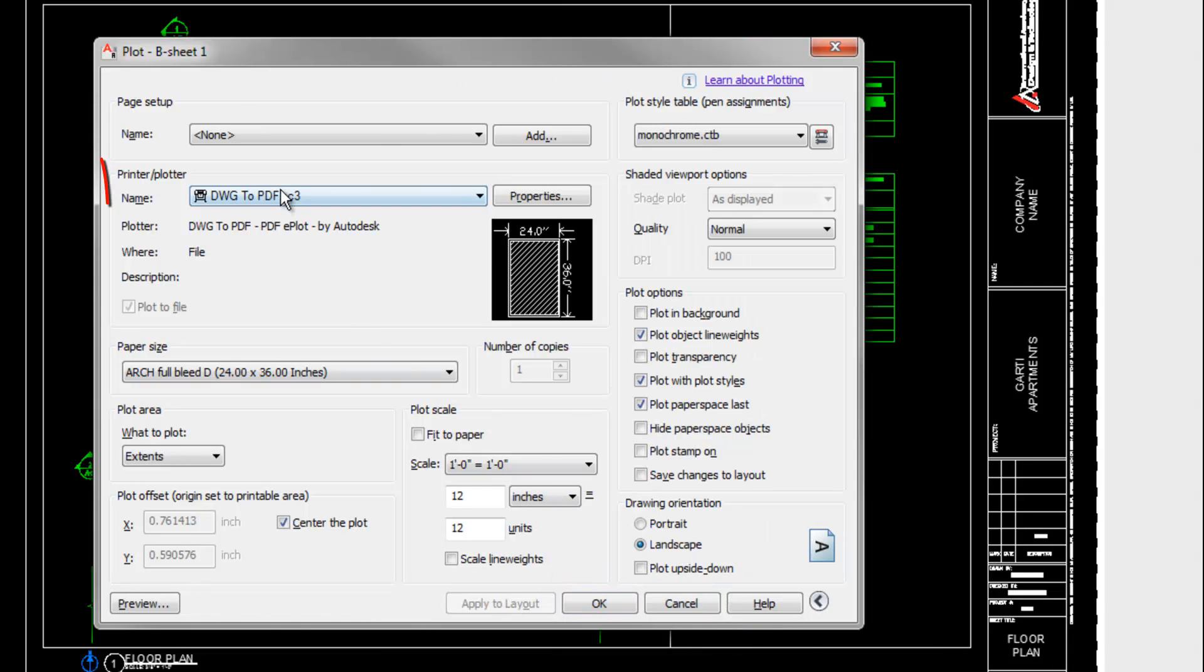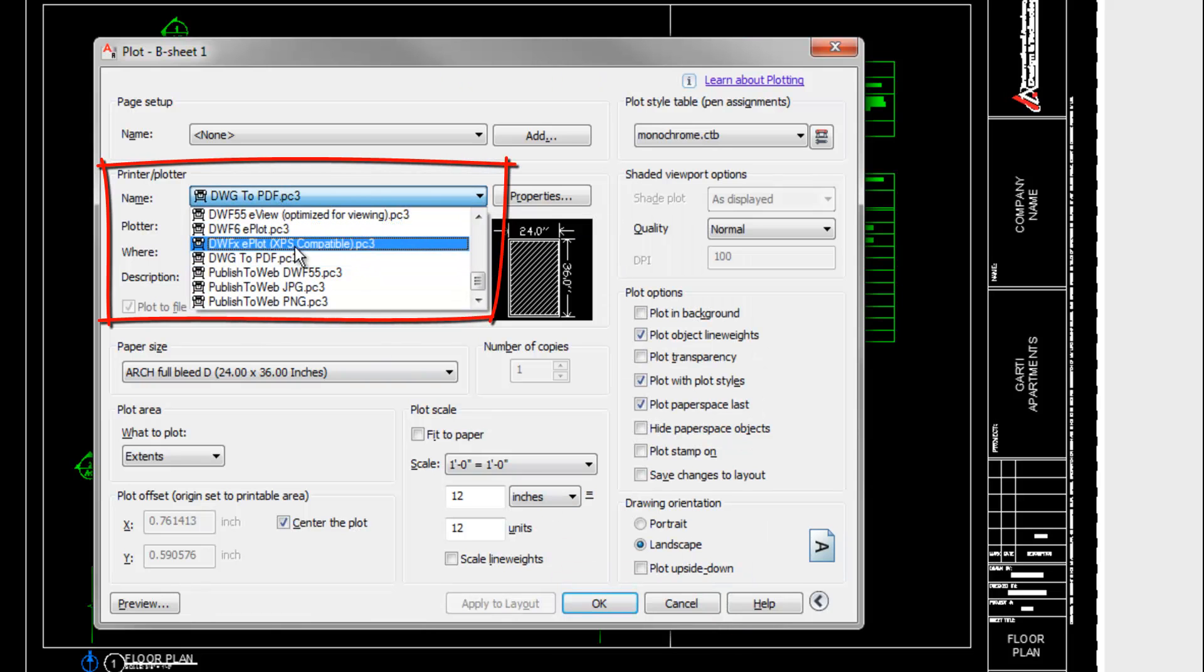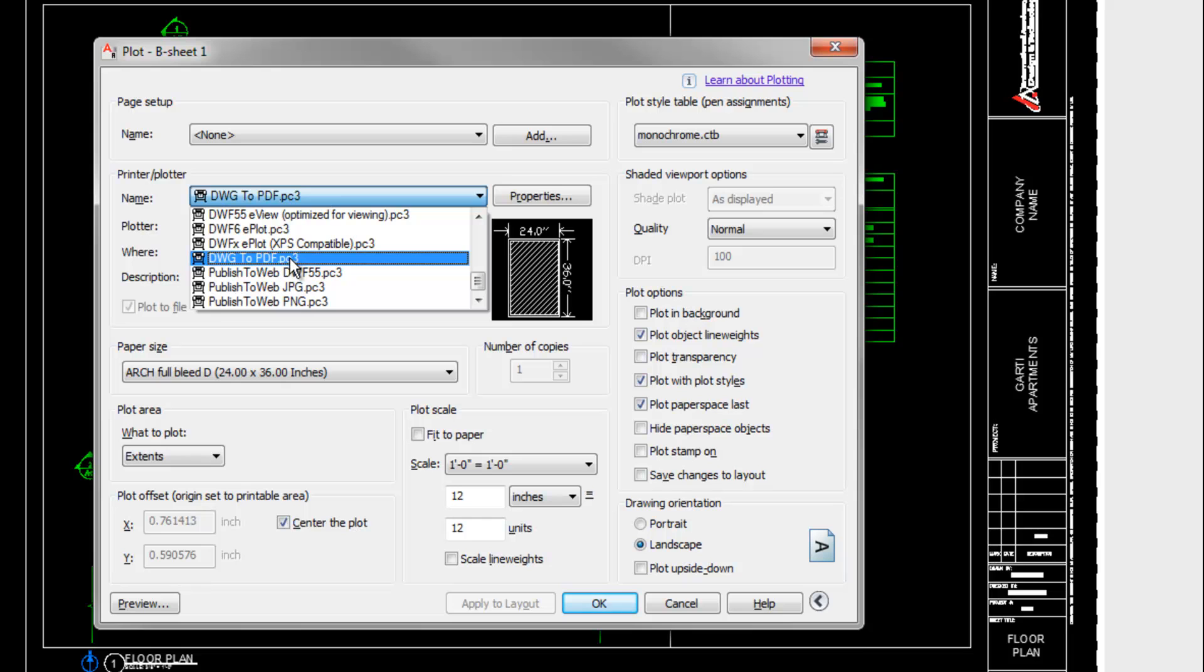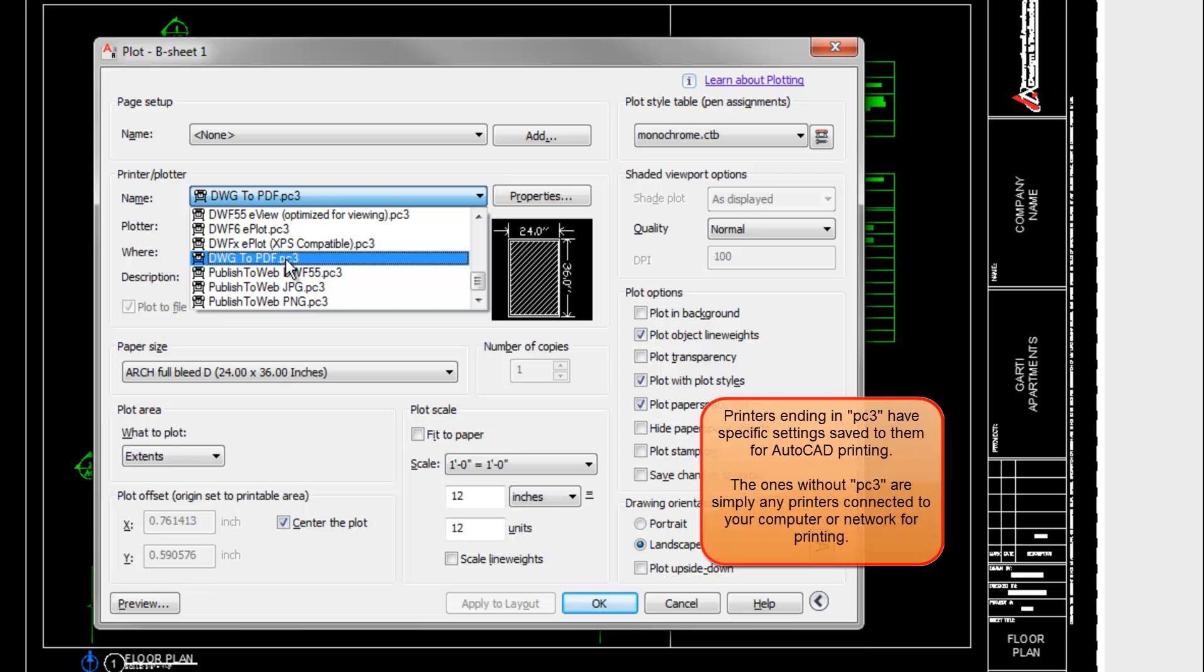The first thing to think about is which printer you want to use. If you have a printer hooked up at home or at your place of business, you can pick it from here. If you are making a PDF file, then you would choose that option from the pull-down. The Drawing to PDF, or DWG to PDF, is the one that comes with AutoCAD, at least the more recent versions of it.